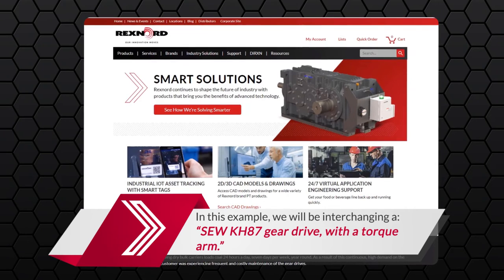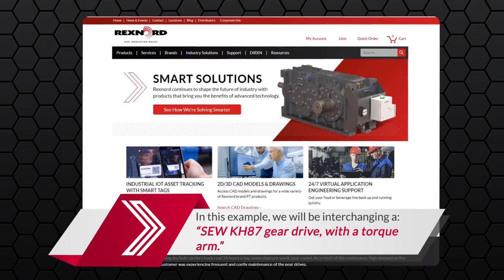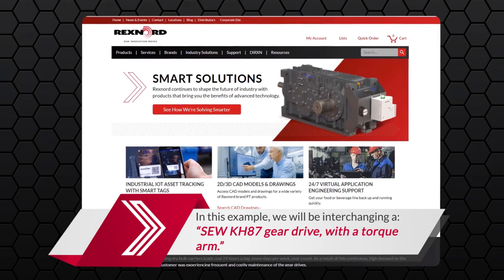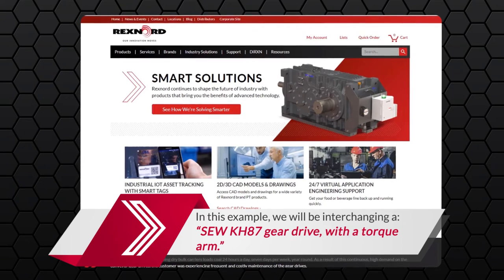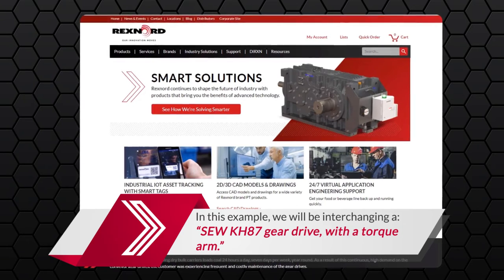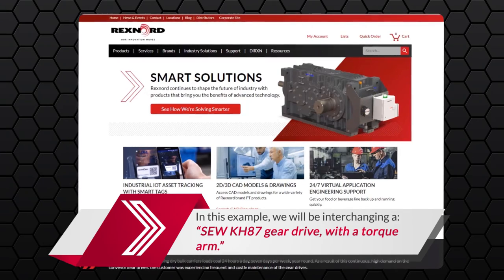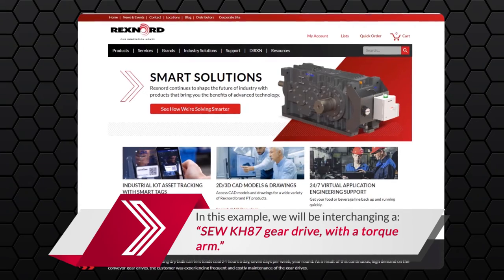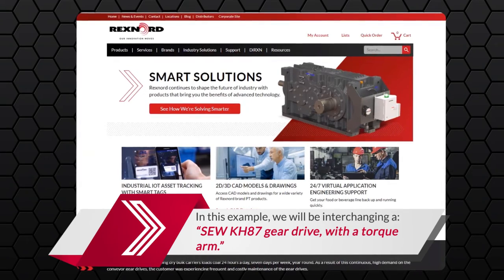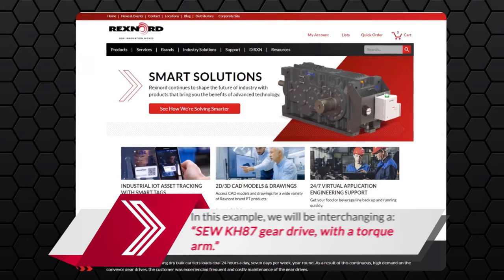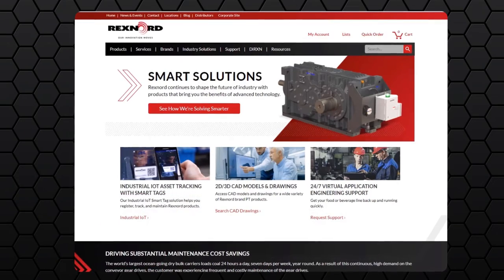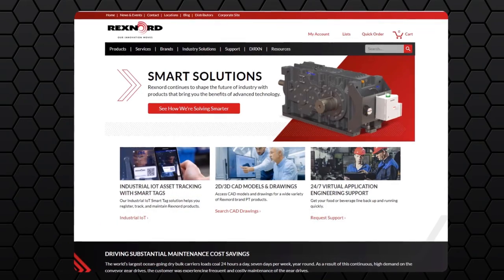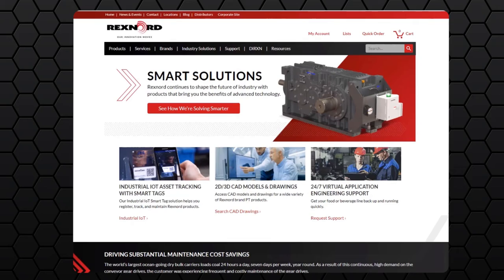To start, please navigate to Rexnord.com and log into your account. If you do not have an account, please view the registration training to get set up. You will need to be logged into a Rexnord.com account to use the full capabilities of the selector tool. Please remember, end users can create an account as well as our distributors.